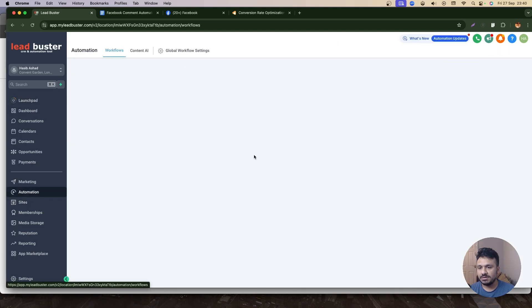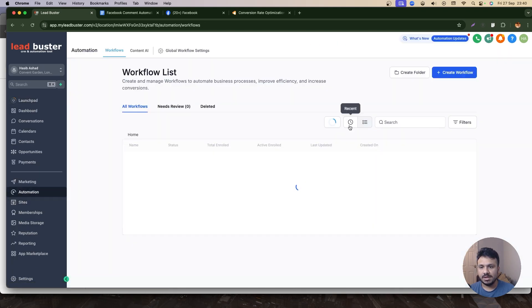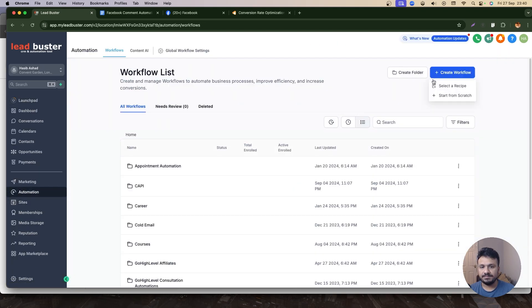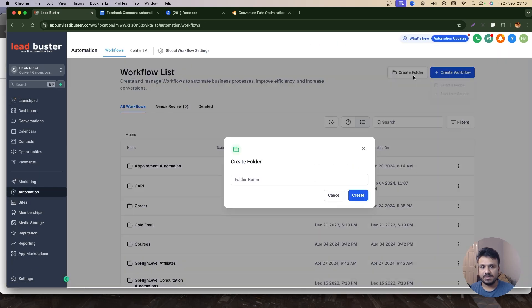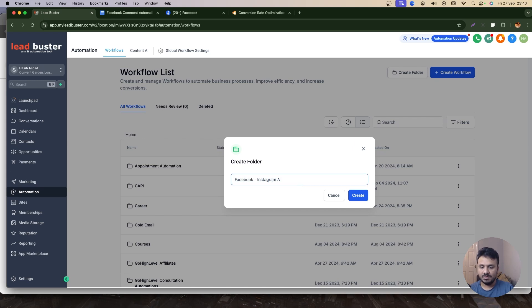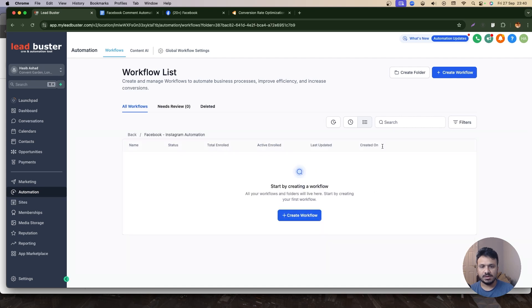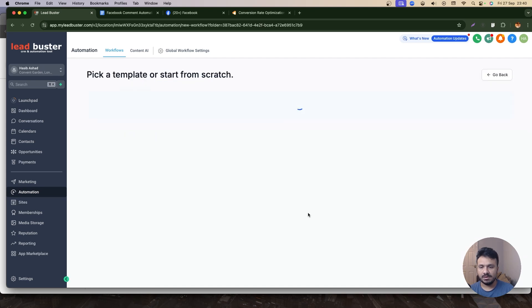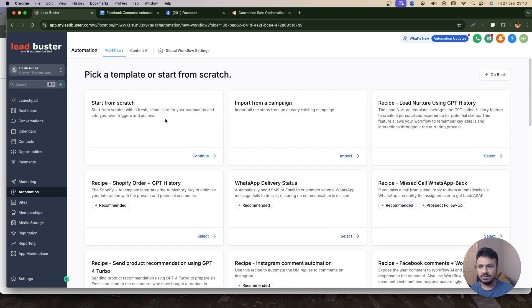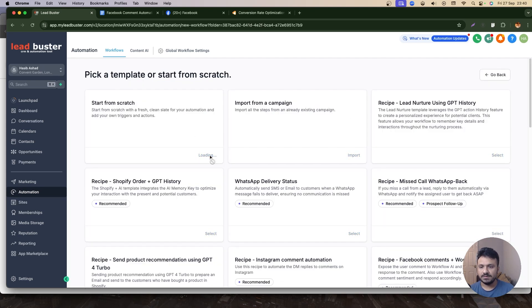Right, so I'll go back to High Level now. I'll go to Automation and I'll create a folder called Facebook Instagram Automation. I'll go to this folder. I'll create a workflow.